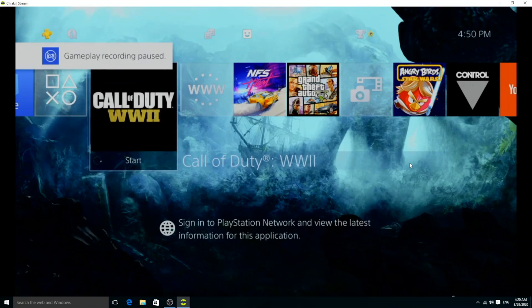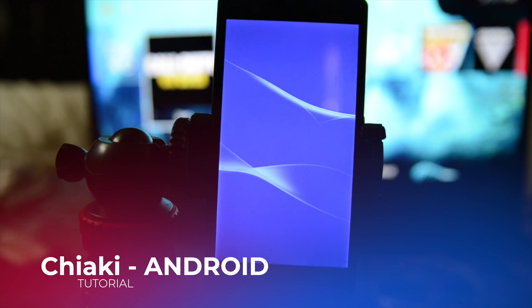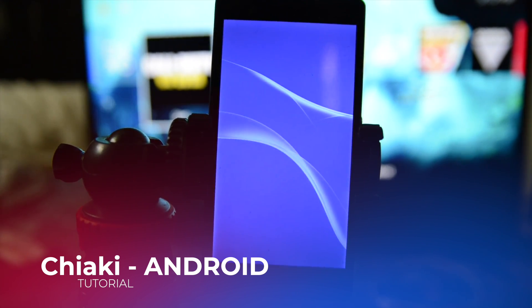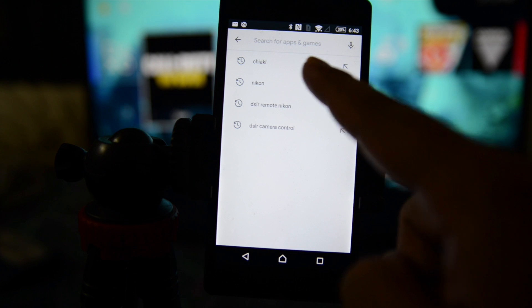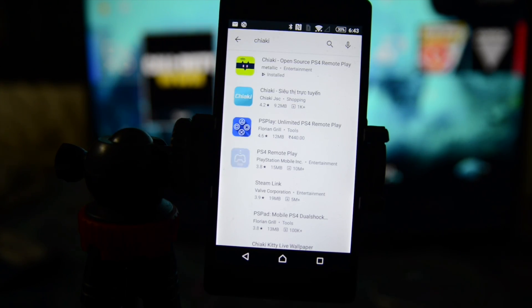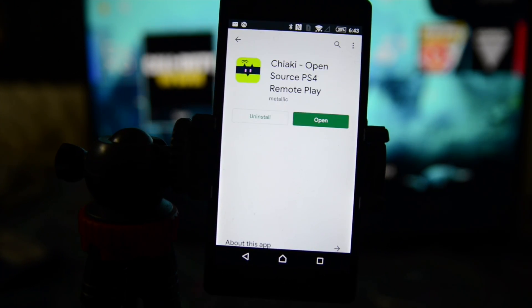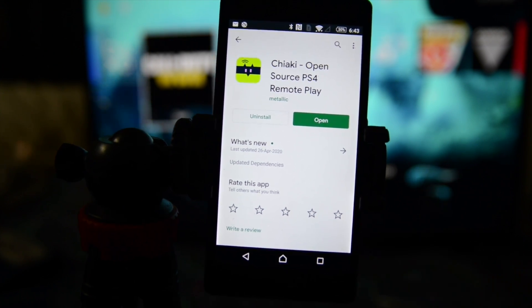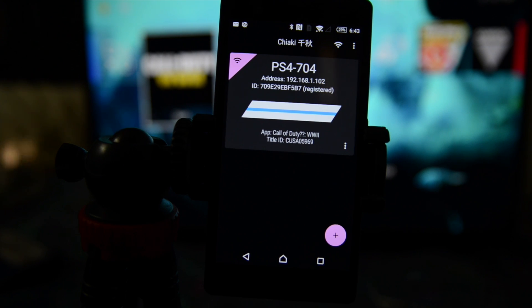Opening the console in Chiaki on Windows — it is now connected. Moving to Android: go to the Play Store, search for Chiaki, tap the first result, and install it. I already have it installed. Once it's installed, open up the Chiaki app.